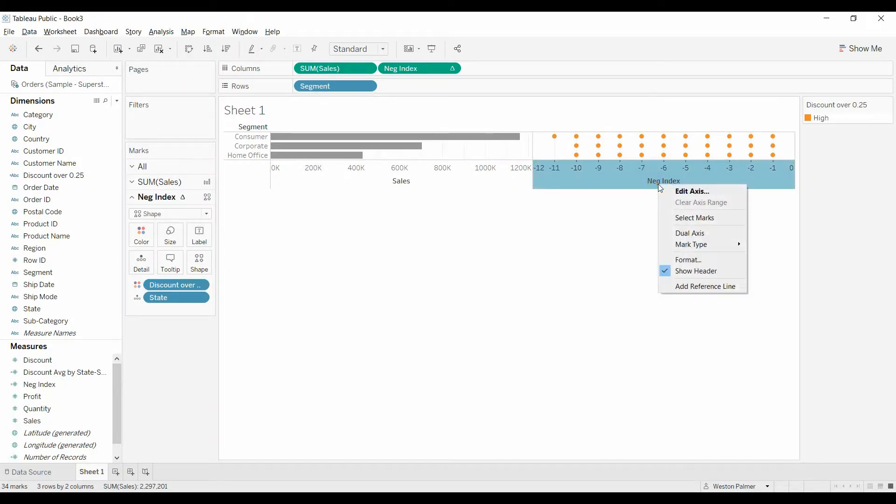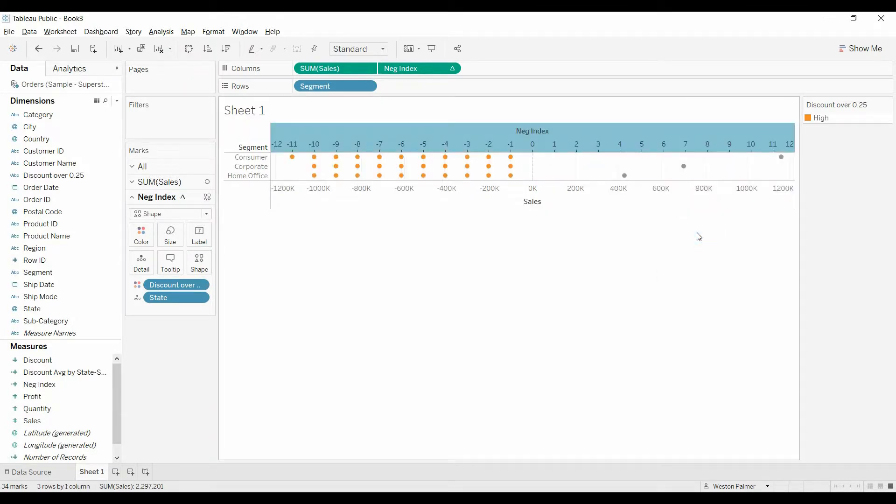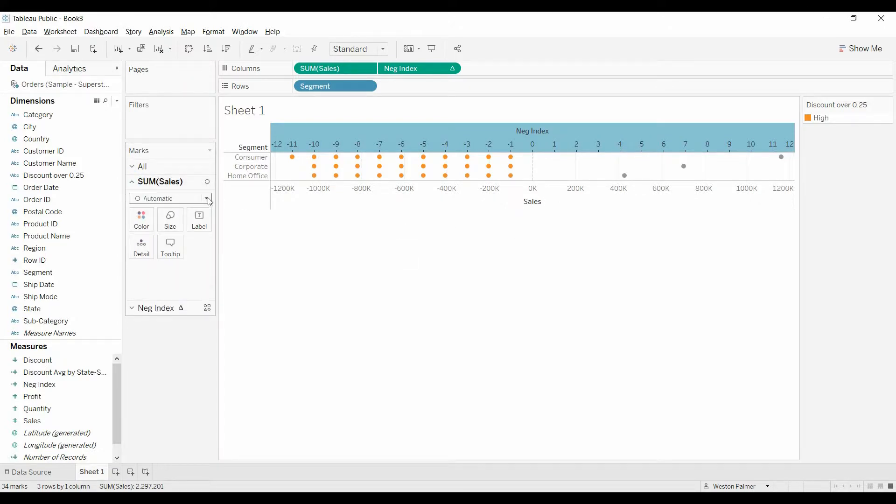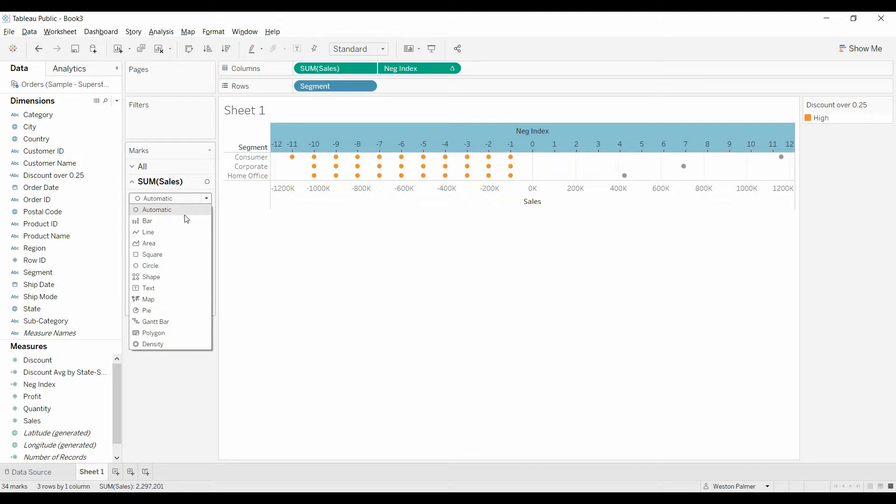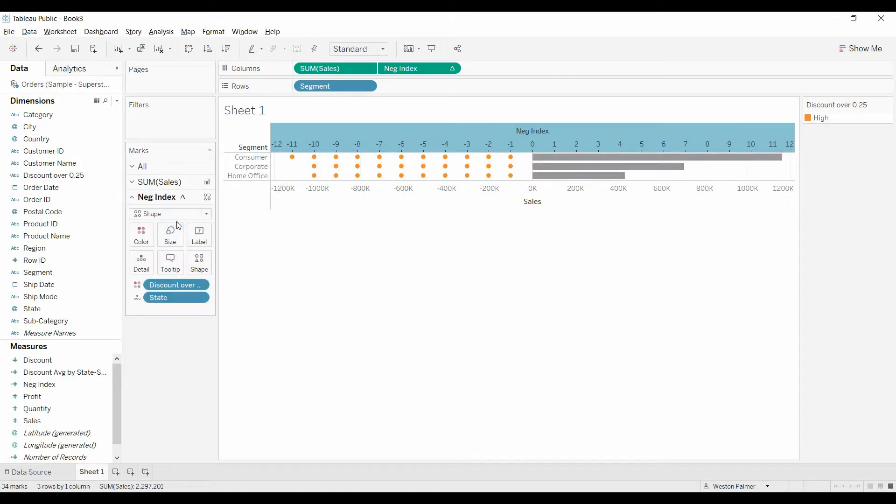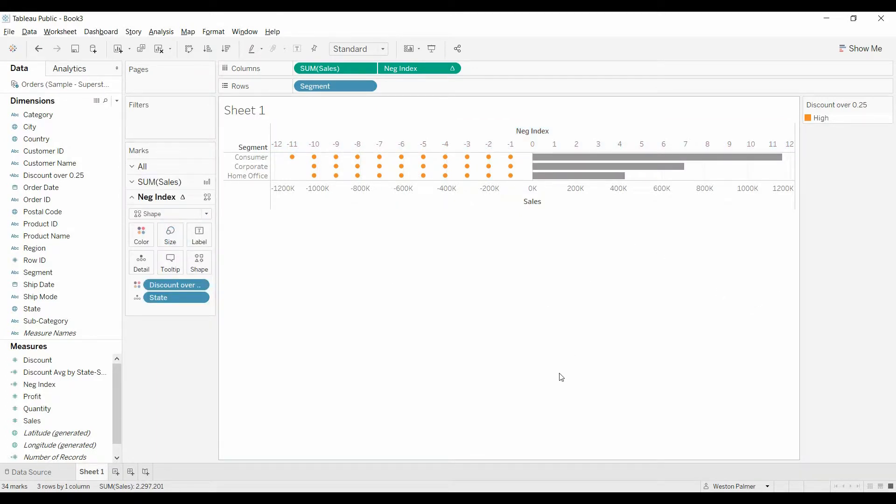Now we're going to do, we're going to right click, we're going to dual axis. And we need to change this sales back to the bar. Okay, now we got a bar. And if you wanted to stop here, that would be great.